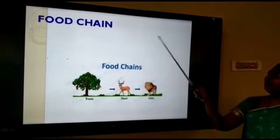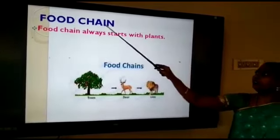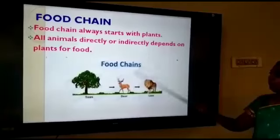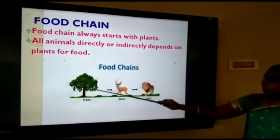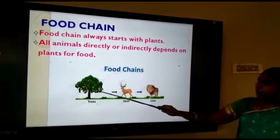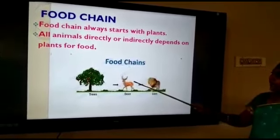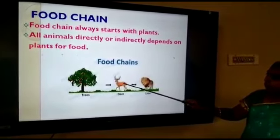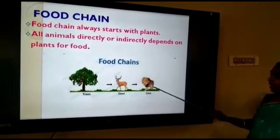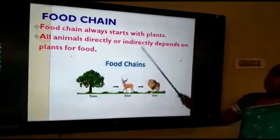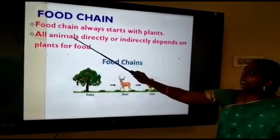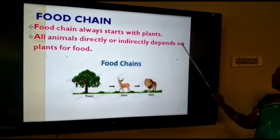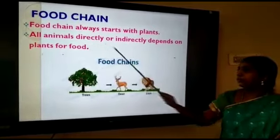Now we are going to see about the food chain. The food chain always starts with the plants. The energy from the plant is transferred to the herbivores. From there, the herbivores transfer the energy to the carnivores. So all animals directly or indirectly depend on plants for food.